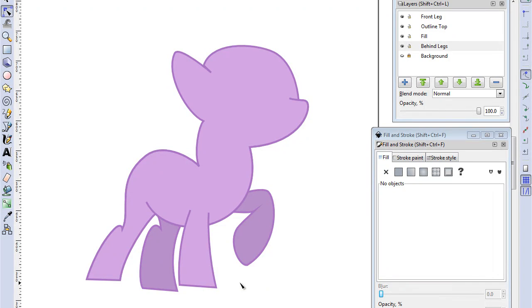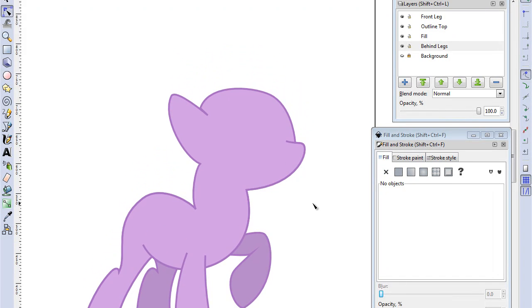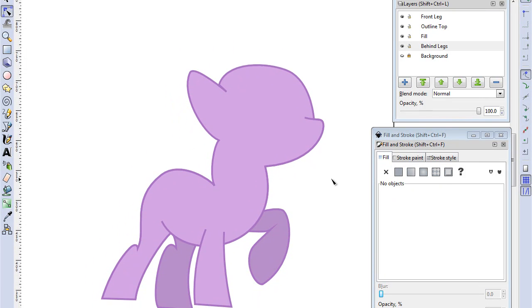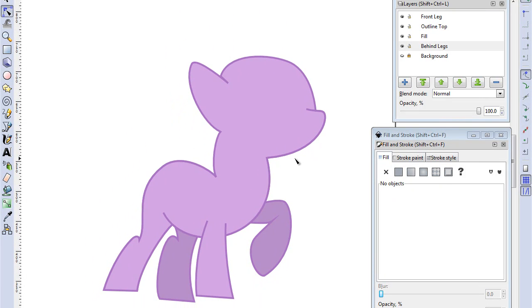But we are not quite there yet as it still needs hair. But we will be doing that next time.